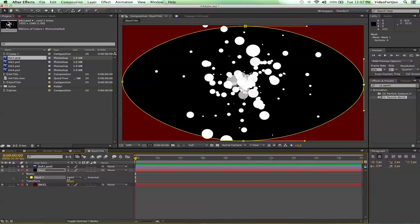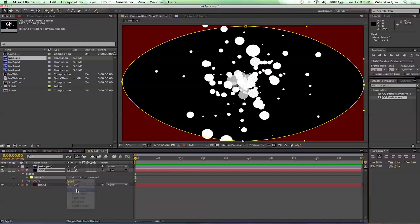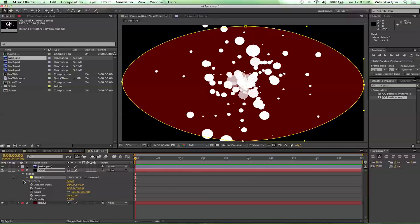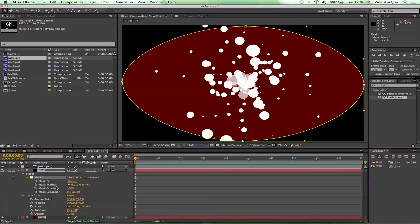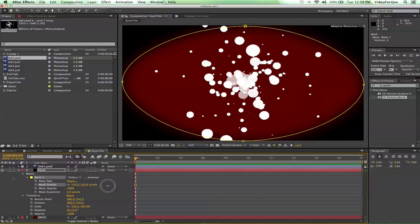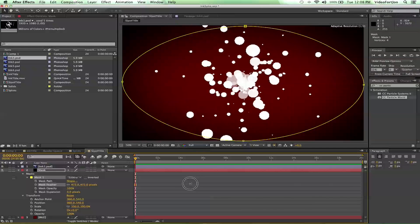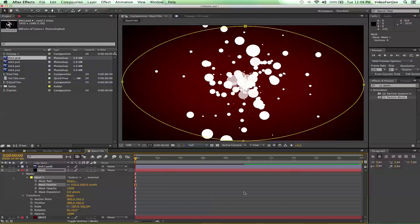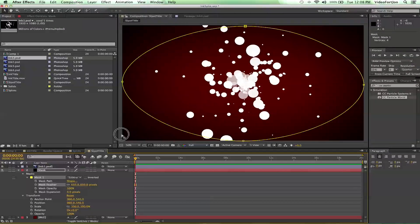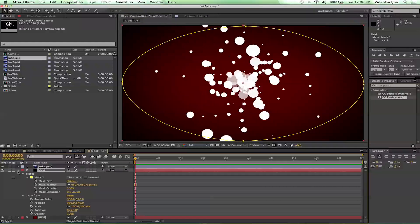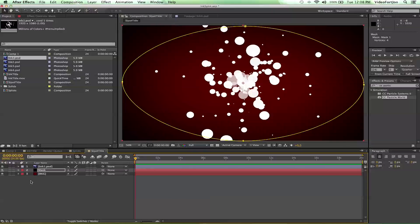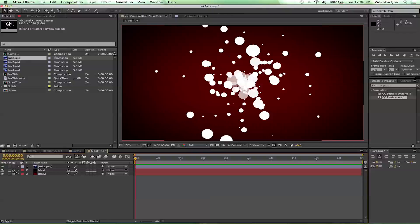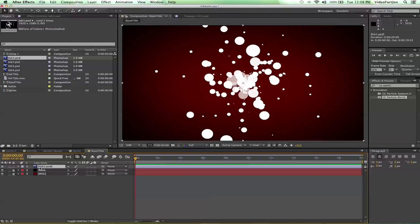And then we also want to change our mask to subtract. And crank up the mask's feather. So feather it out quite a bit. That'll give us a cool little background to work on. Nice. And we can go ahead and highlight these and lock them since we won't be using them from now on.